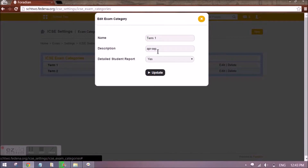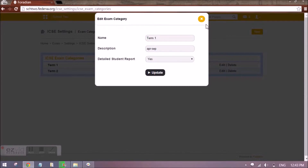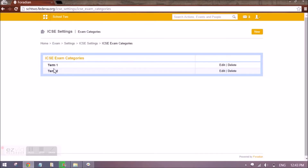It will ask for some description and whether you want a detailed student report or not. If you select detailed student report as yes, it would mean that IA and EA — internal assessment and external assessment marks — would be displayed separately in the student's report. Otherwise, only the total will be shown in the final report. In this way, the two exam categories are to be created.